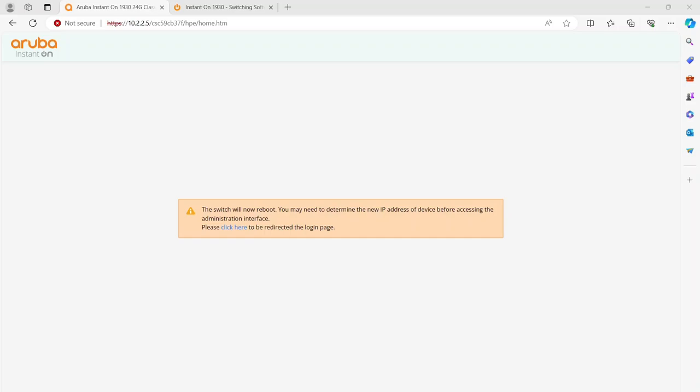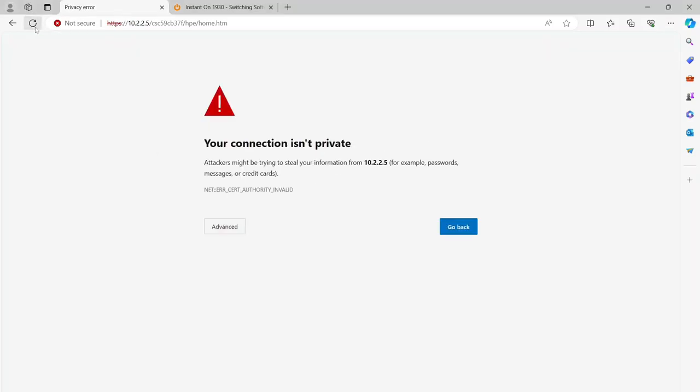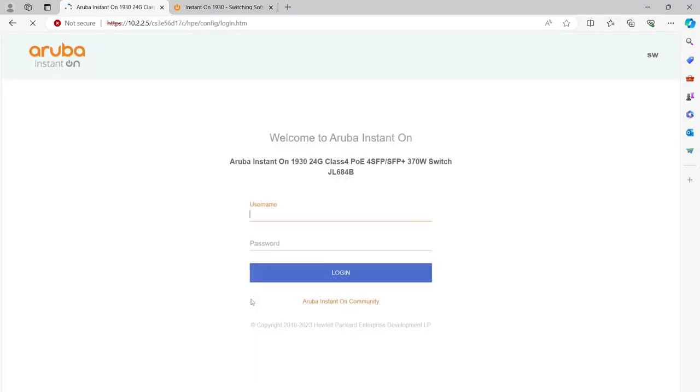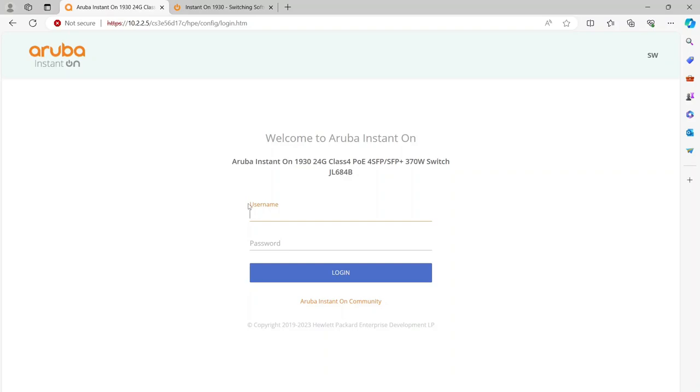Okay, so we just finished rebooting it, so all you have to do now is refresh your page here and go back to Advanced and re-login. In our case, we're just using the admin username.